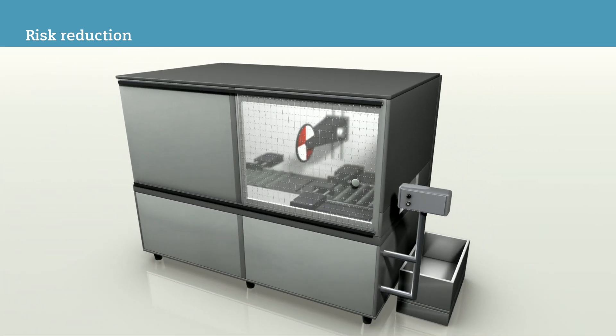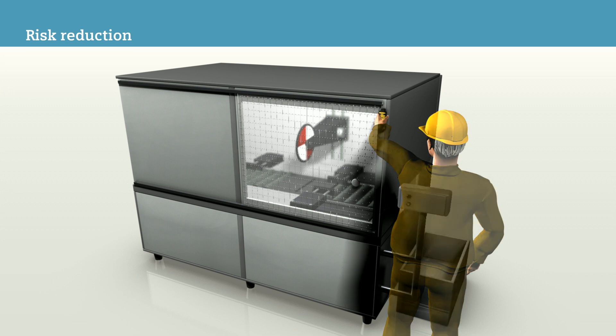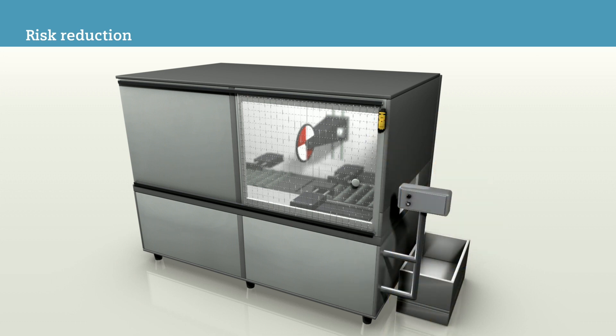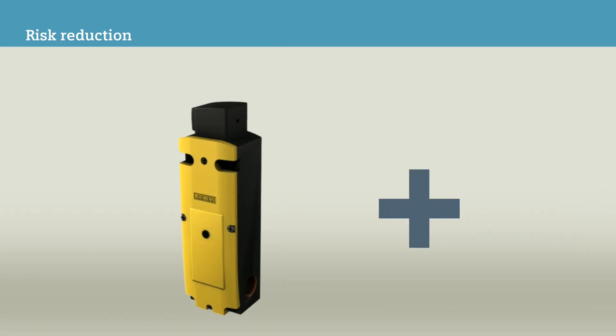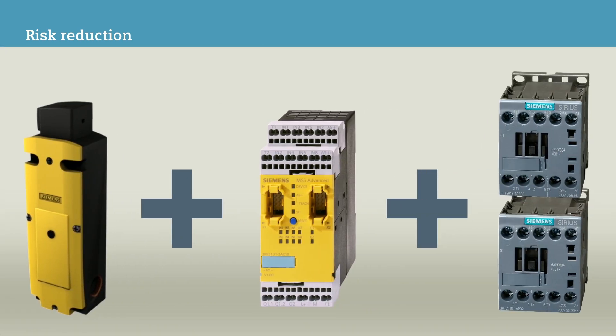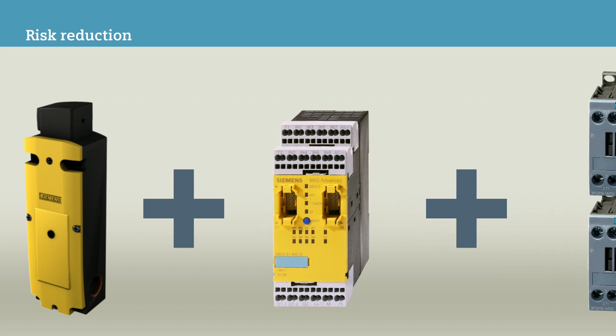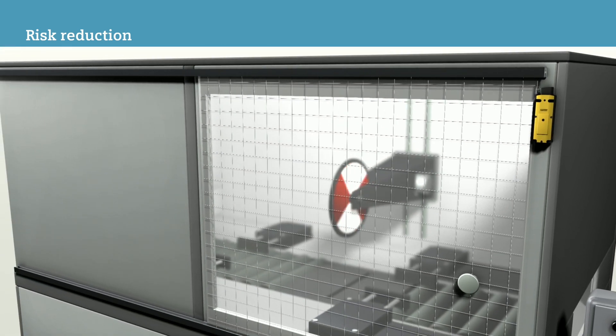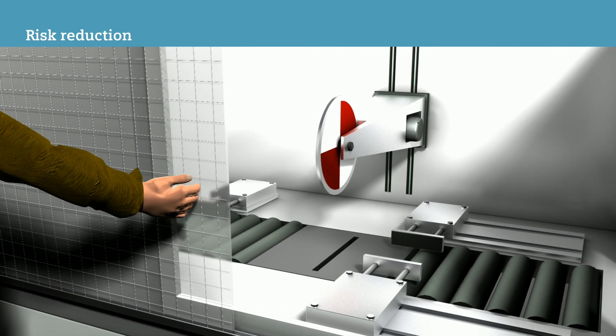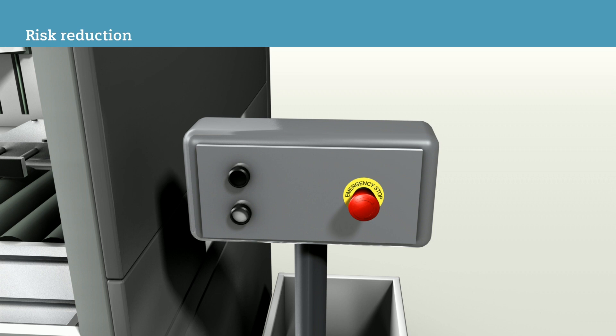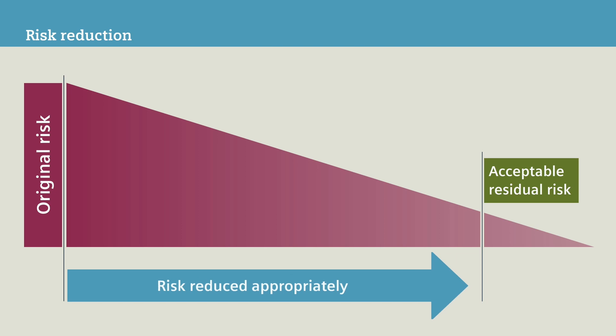For our machine, the installation of a safety position switch for door monitoring would be such a technical measure. In conjunction with a safe evaluation unit and two actuators, opening the sliding door then leads to the machine coming to a standstill. With an additional emergency stop commanding device, the operator can also switch off the machine in the event of danger. The assessment by the team shows that these two safety functions reduce the original risk to an acceptable residual risk.